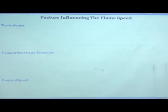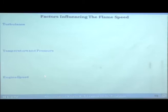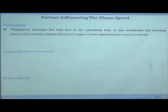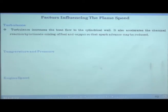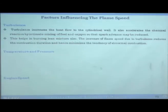In a spark ignition engine, flame speed is a very important parameter, and many factors influence it. Turbulence is the first factor. When turbulence increases, heat flow to the cylinder walls also increases, which accelerates chemical reactions by intimately mixing fuel with oxygen, so spark advance can be reduced. Turbulence also helps in burning leaner mixtures and reduces combustion duration, and there is minimum tendency for abnormal combustion.